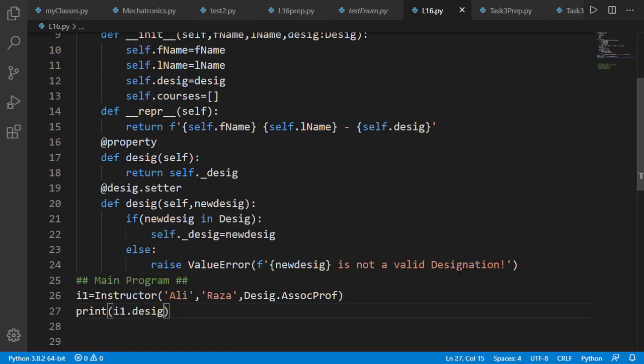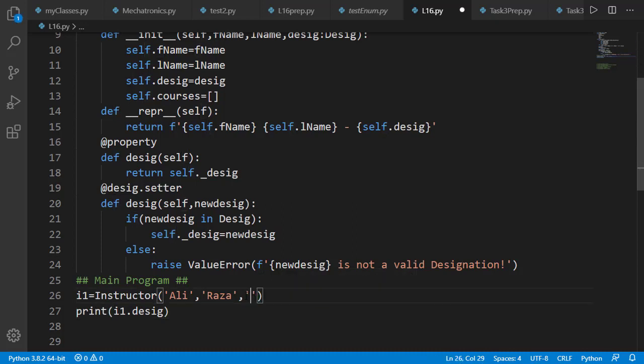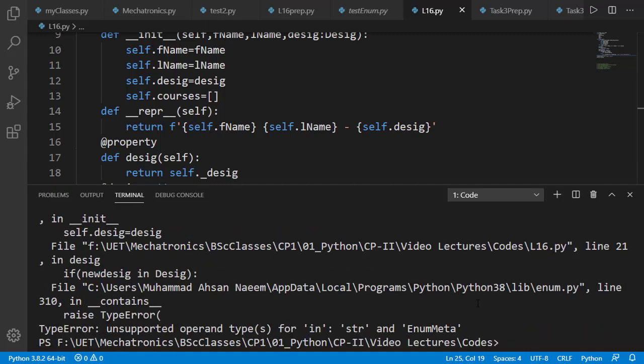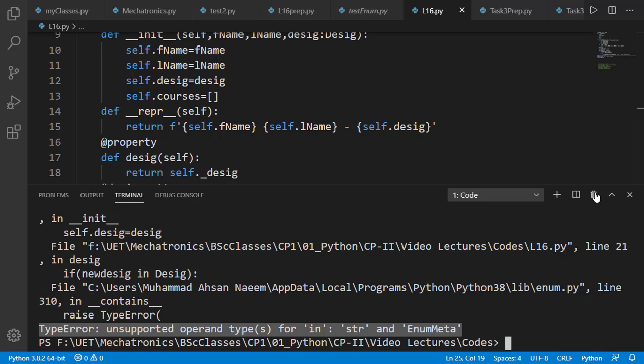But if we try to specify a designation as a string, for example lecturer, which is a valid member name, it will generate an error because we cannot use the in operator between a string and an enumeration class.